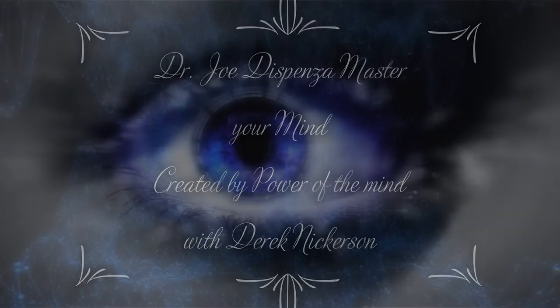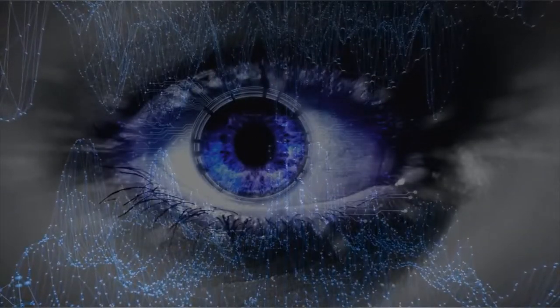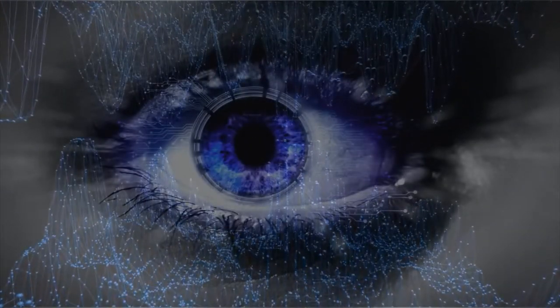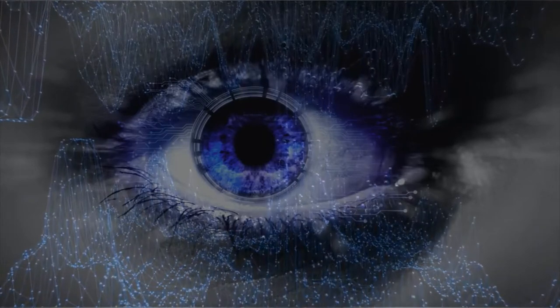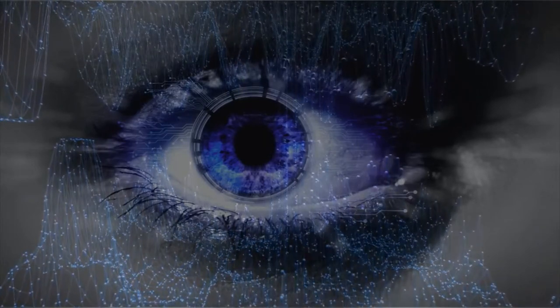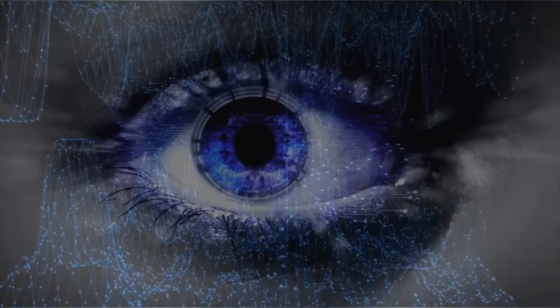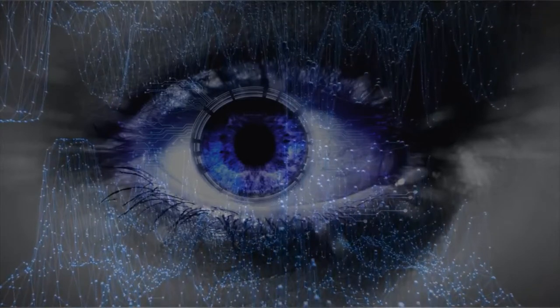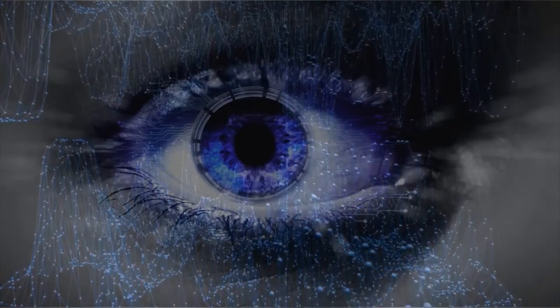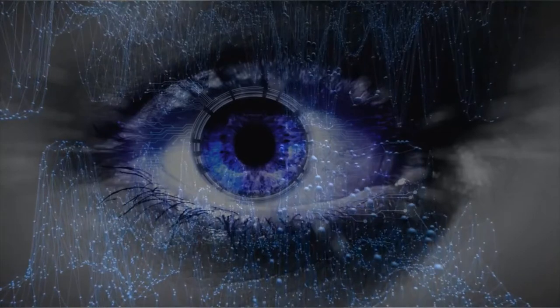If you do that enough times, thinking and feeling in the same way, the body becomes the mind of that emotion. Now the servant has become the master and the body's running the show. If the body has become the mind of that emotion, then to change, you'd be becoming greater than your body.